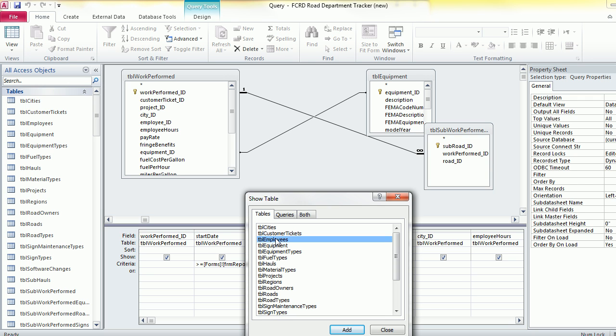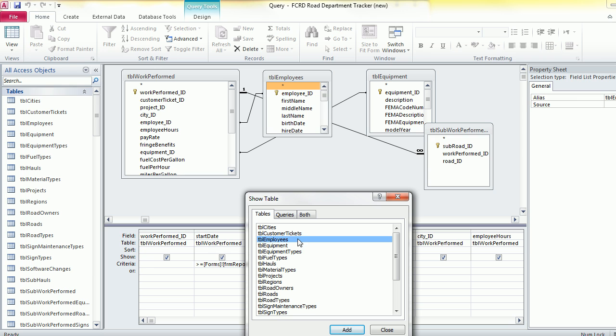Here's my employees table. You can either double-click on it or click on it and say add.